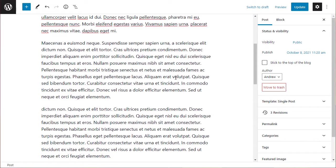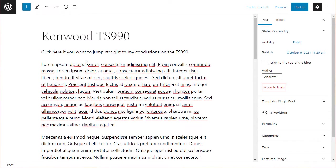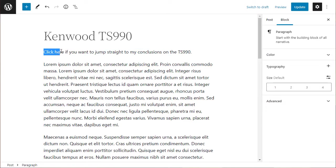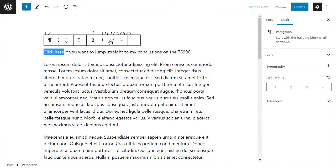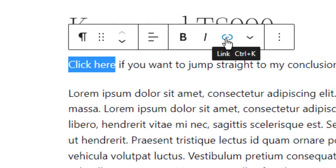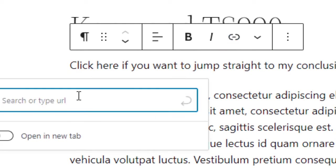The second bit is to go up to the place where you want to create the link. Highlight the text you want to hyperlink and click on the link button in the toolbar.